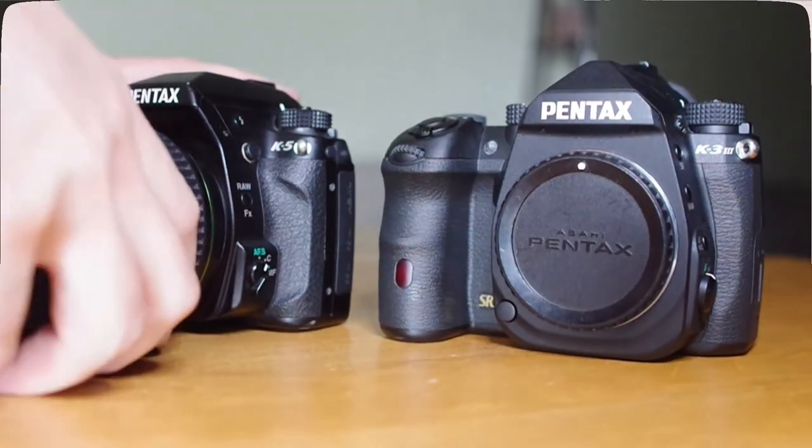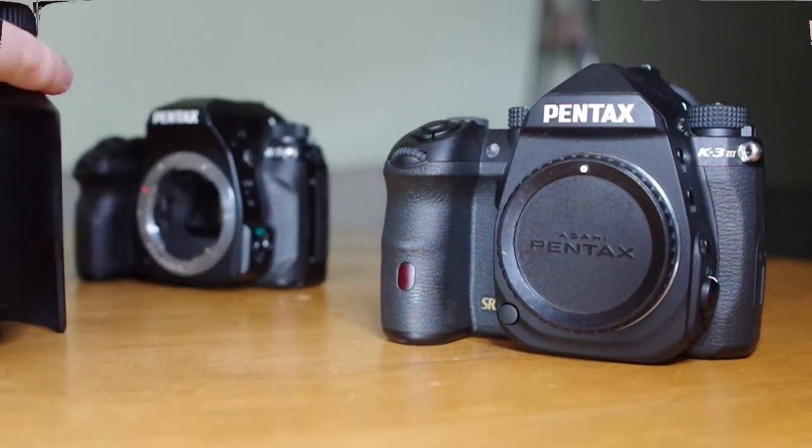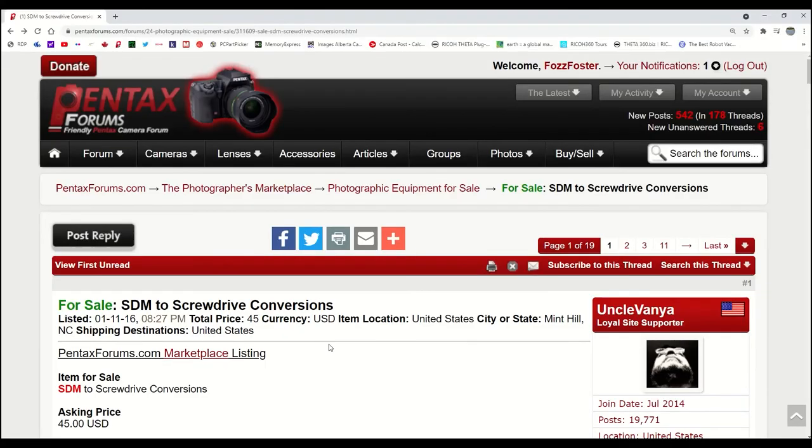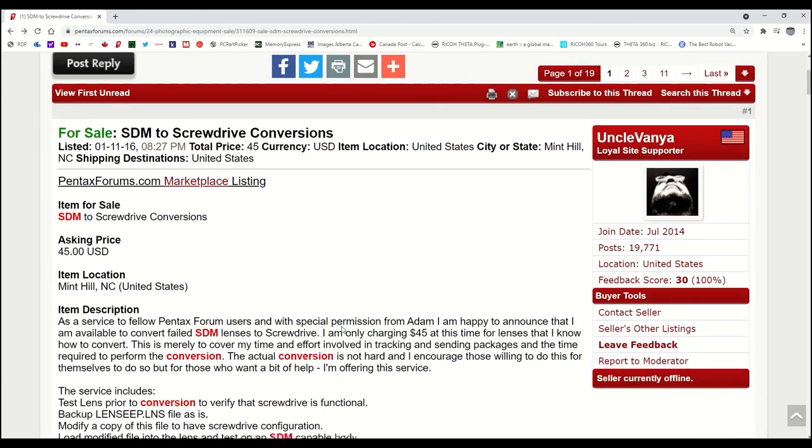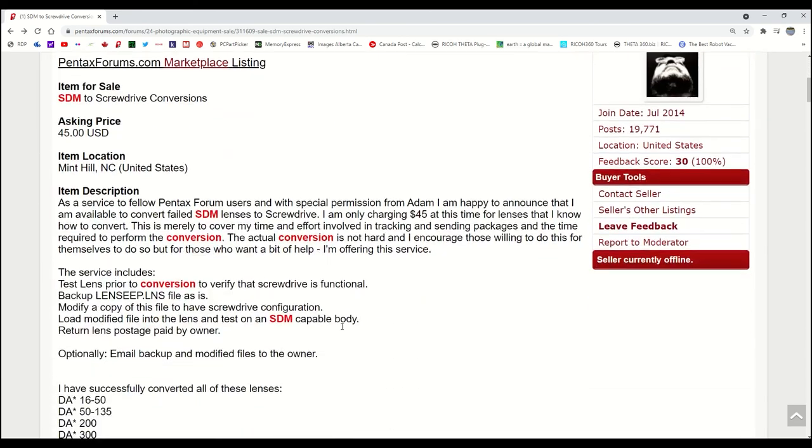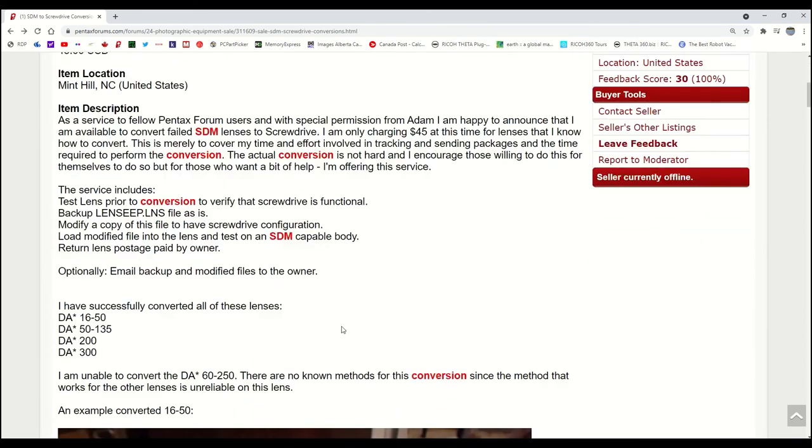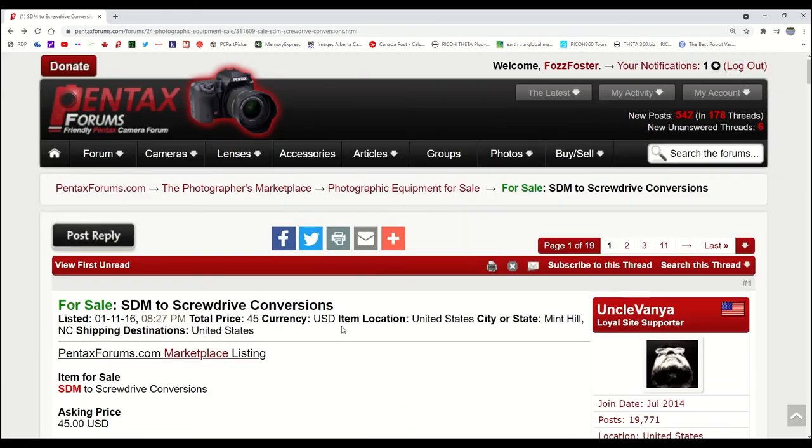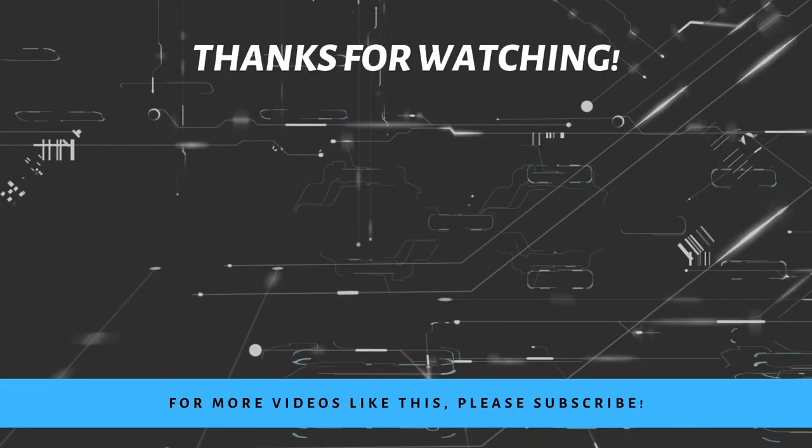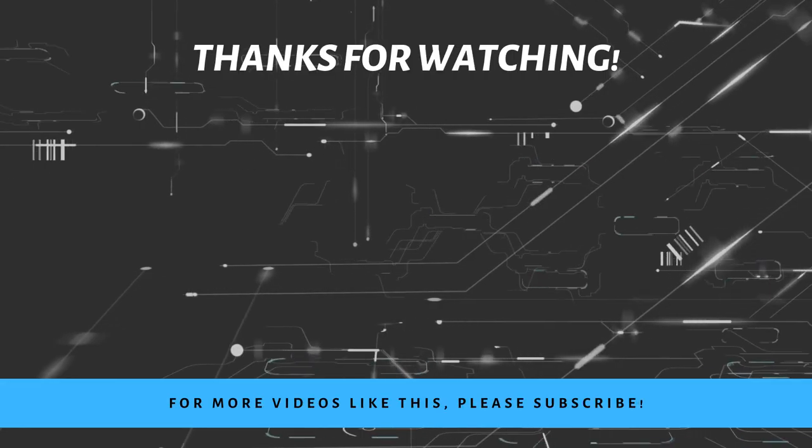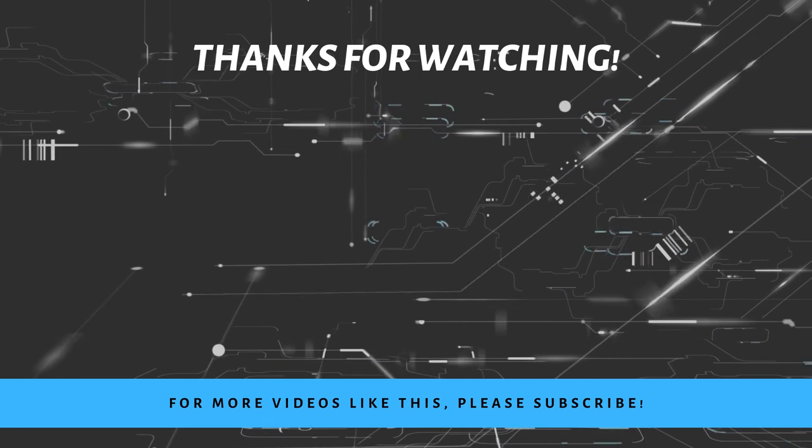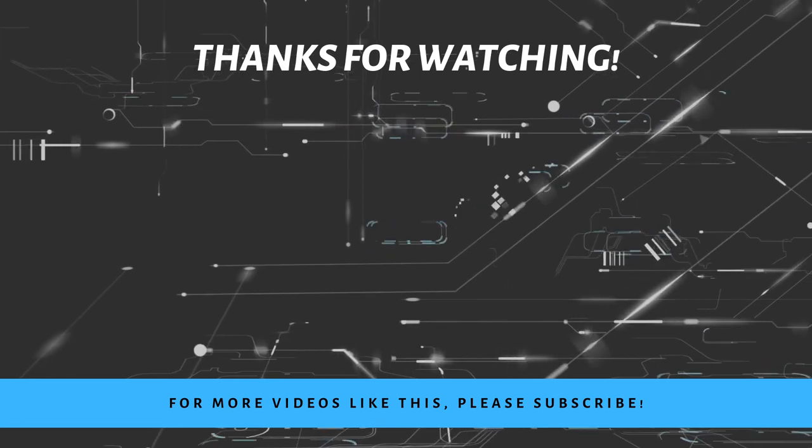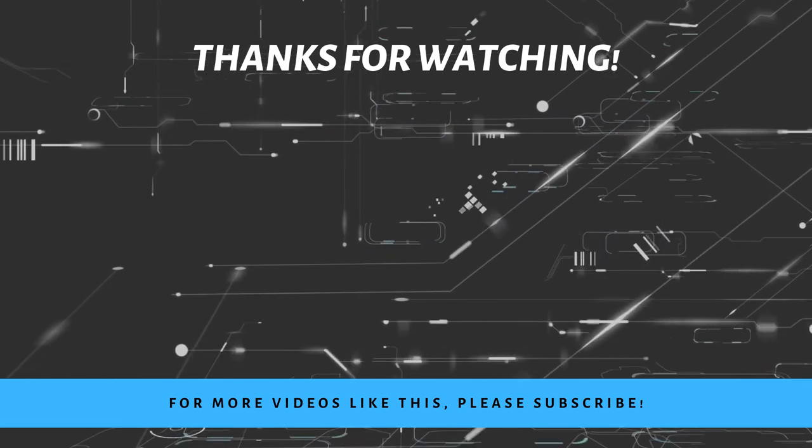This modification has now allowed the lens to use its screw drive autofocus across all cameras. If this process is overwhelming, there's help. Big shout out to Uncle Vanya over at Pentax Forums. You can find a link in the description for his services. And that's it. If you like this content and want to see more like it, please like and subscribe. Thanks.